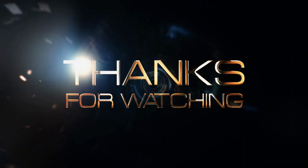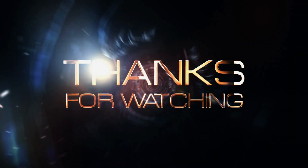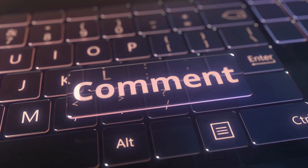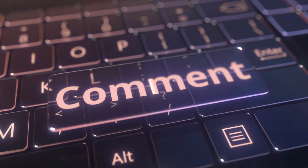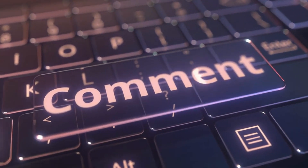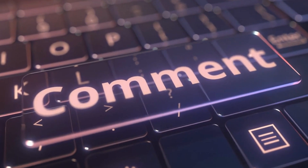Please like and subscribe to our channel for more interesting videos.